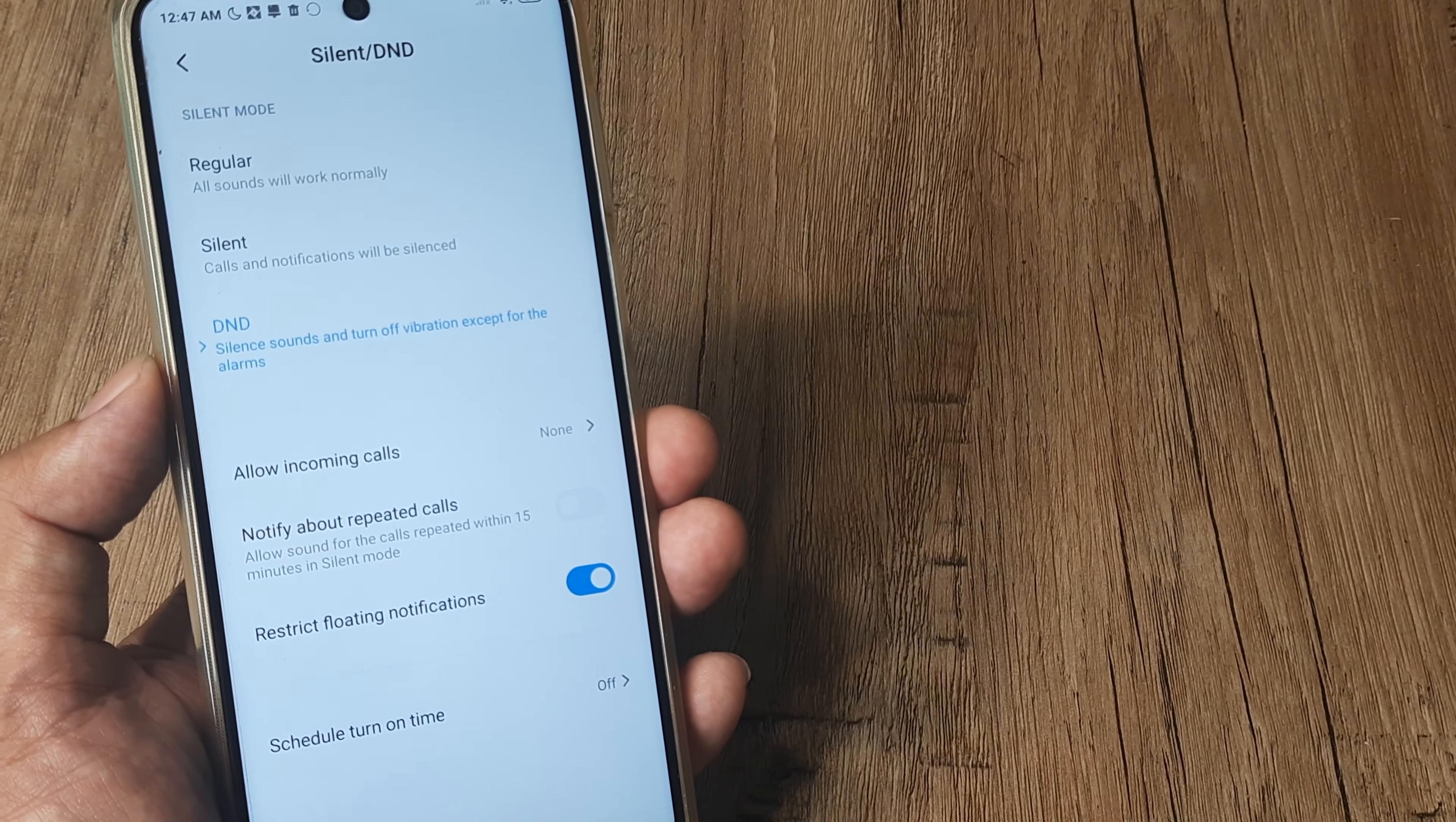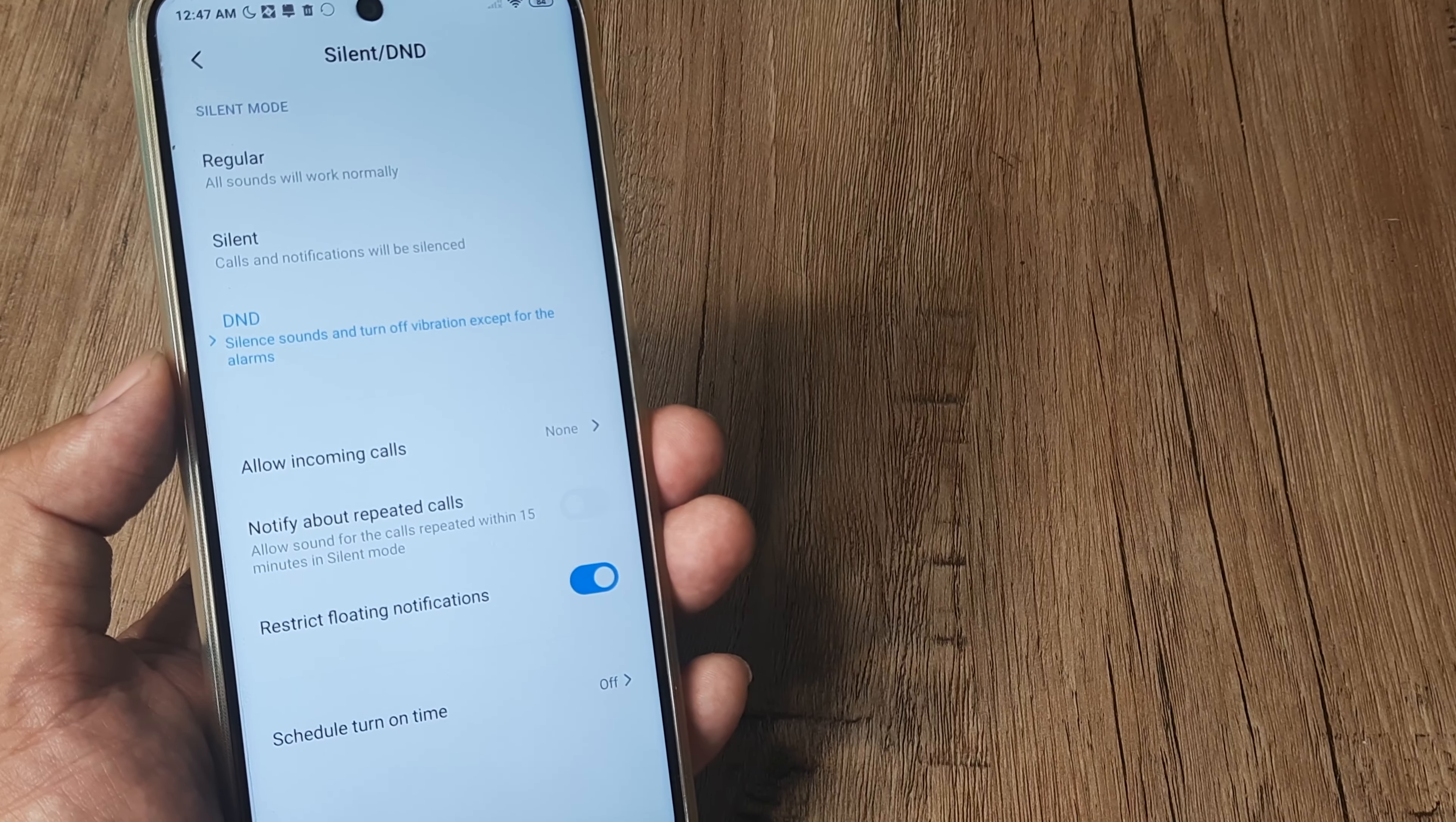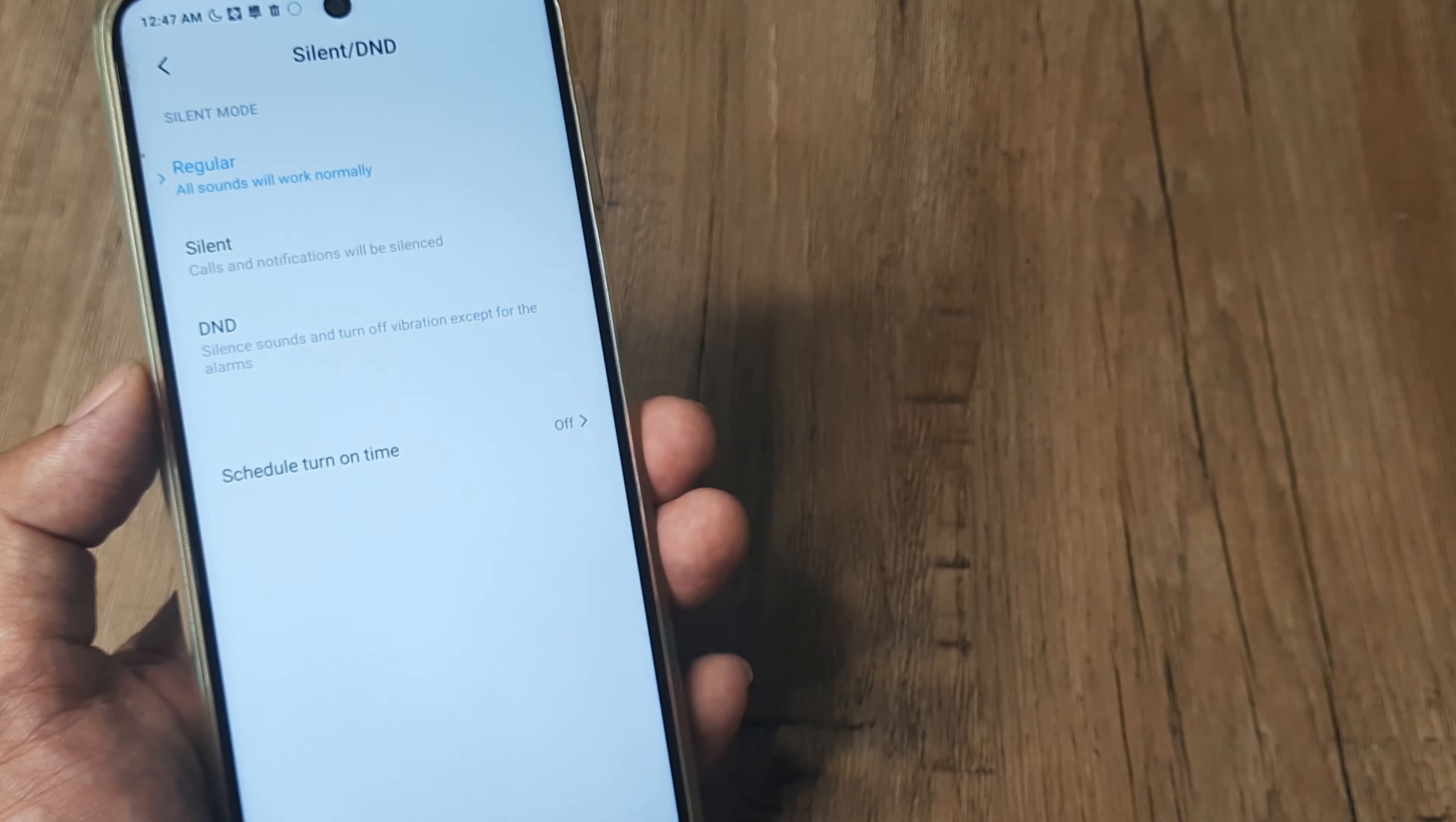From here under Sound, you can select DND. So once you select DND, obviously incoming calls and everything else will all get muted, there won't be any vibrations. You can anytime remove DND and switch to regular, bringing everything back to normal.